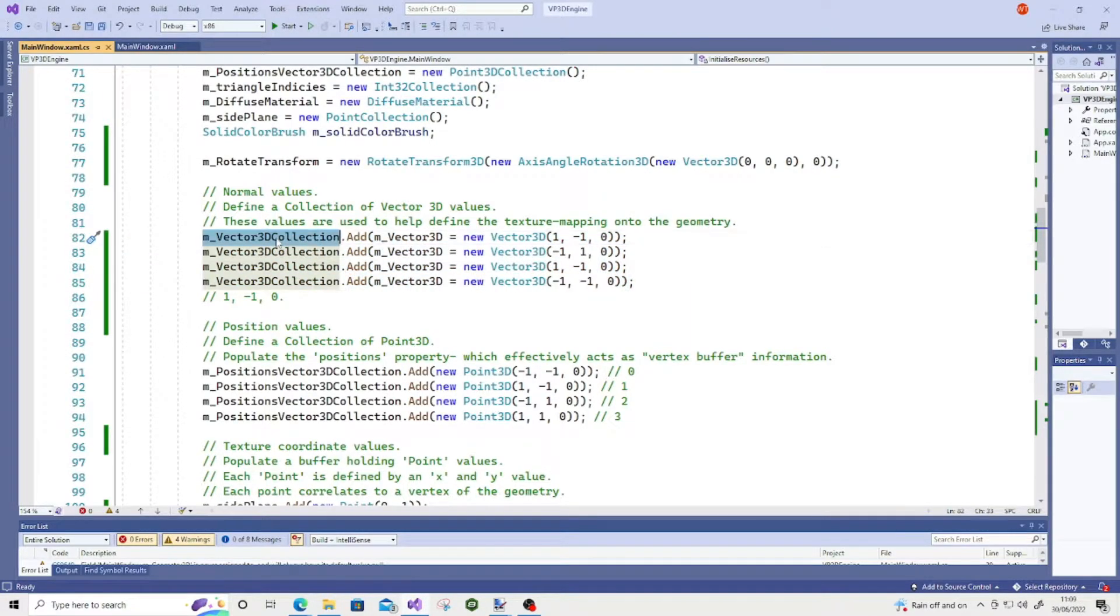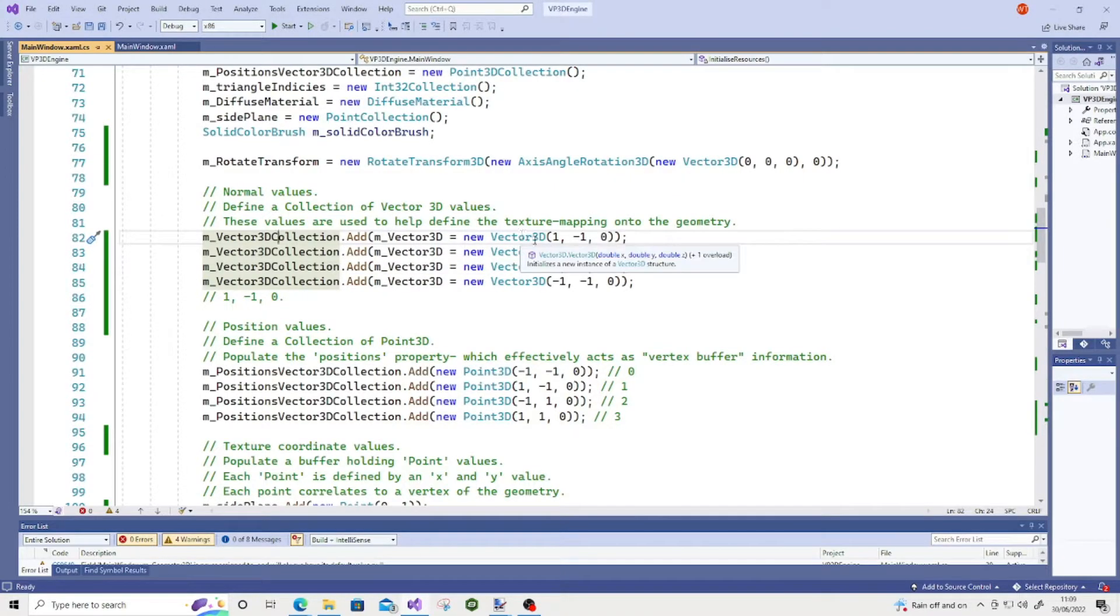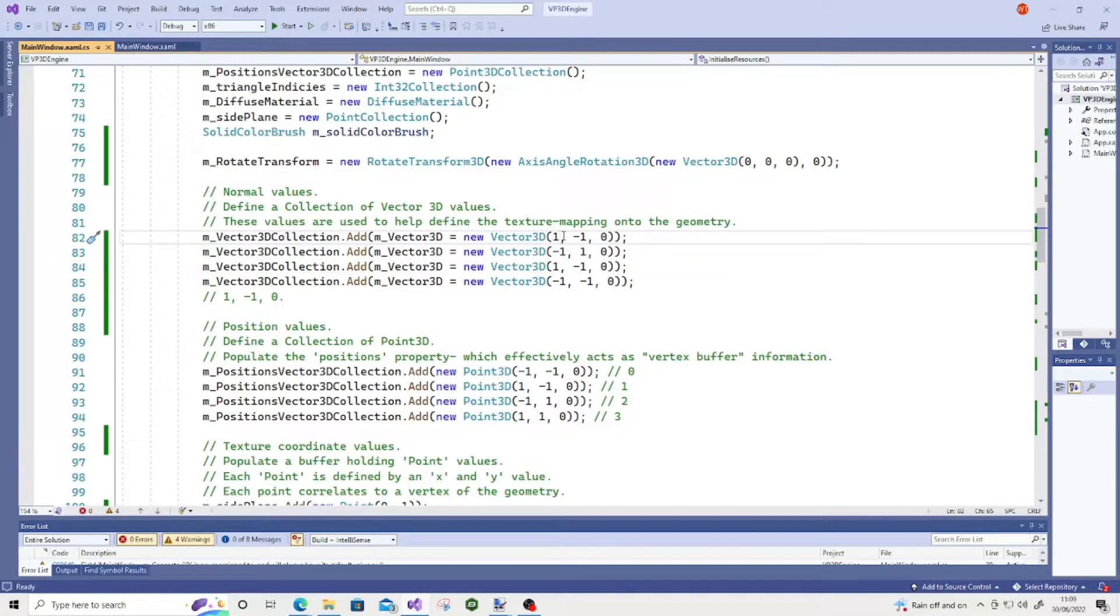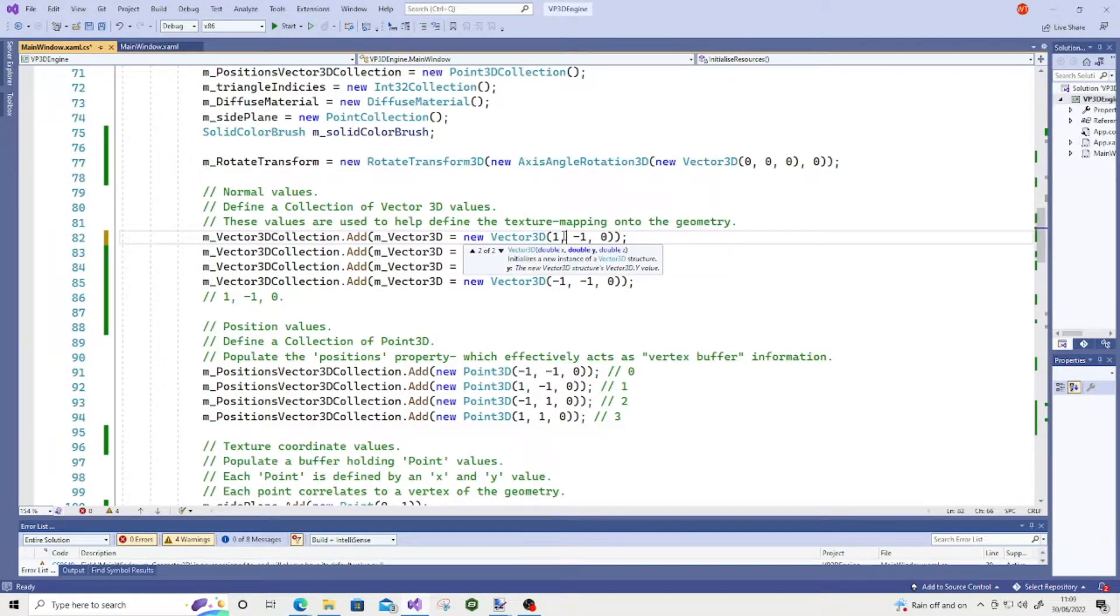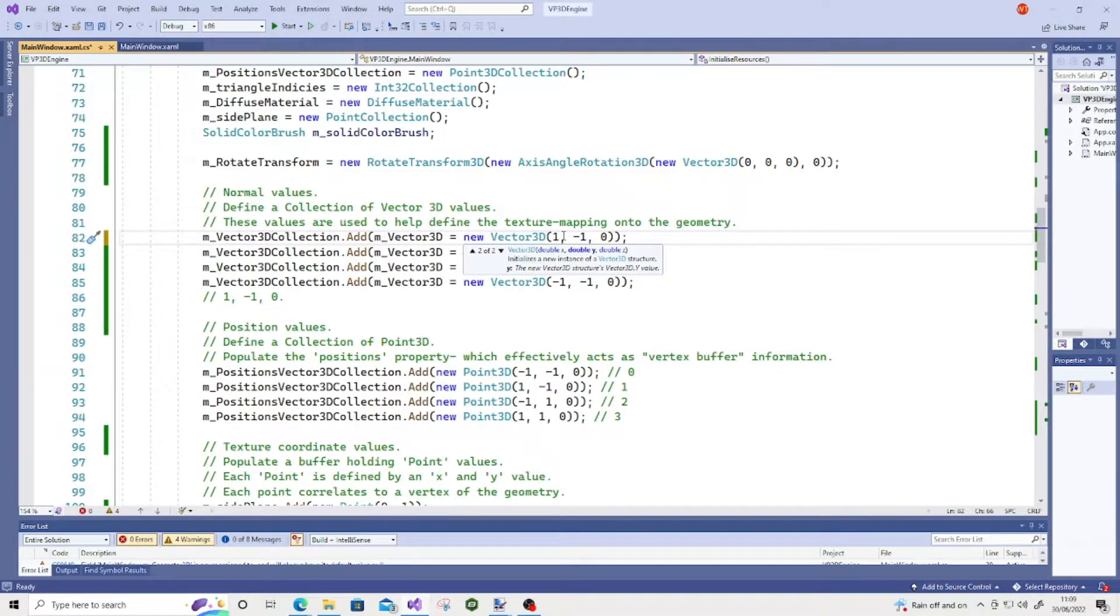And I've also defined a set of normal values. And these normals are stored in a vector 3D buffer. And what I'm doing, I have a vector 3D collection and I'm adding a new vector 3D and I'm defining an X, Y, and Z coordinate. So if I just bring up the IntelliSense, you'll see that there's a double X, double Y, and double Z.